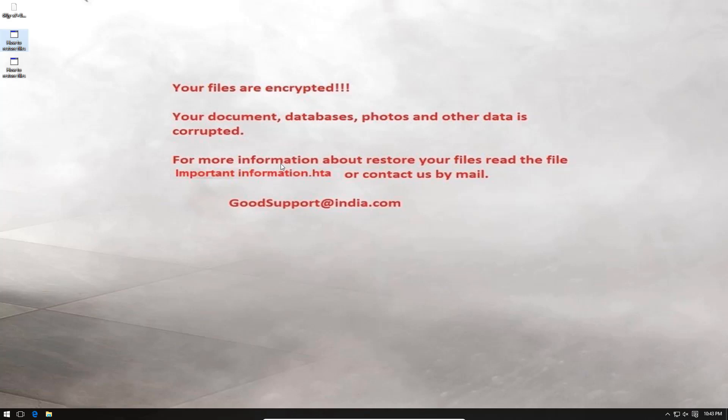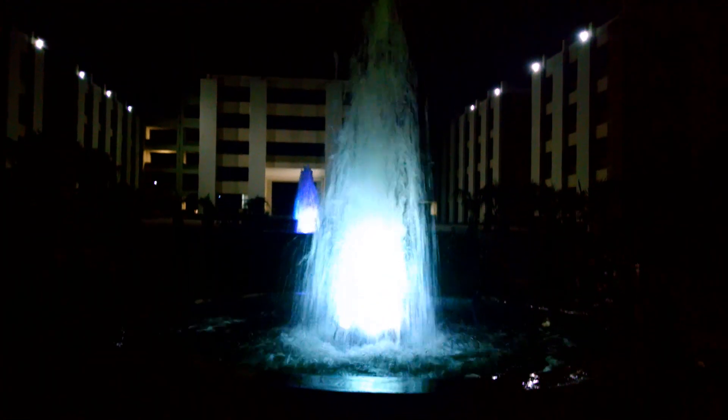I'm being ridiculous. But well, not as ridiculous as the email address they give. Goodsupport at india.com. Trust me, there's nothing good about creating ransomware, hijacking people's files, and then asking them to pay a ransom to get them back. There's nothing good about that. No matter how many goods you add in the email address. It's really funny.